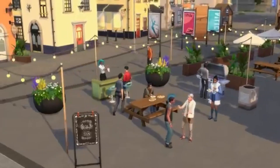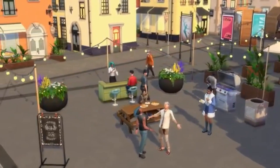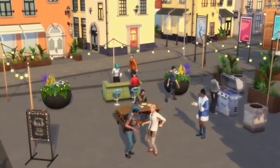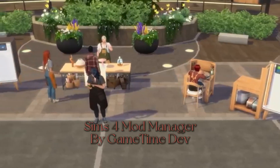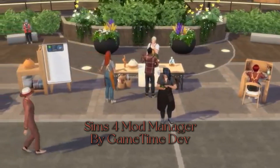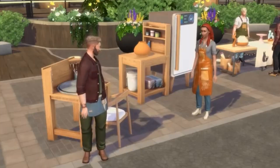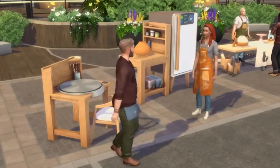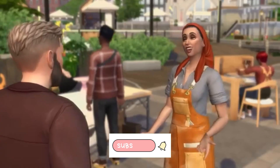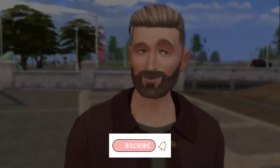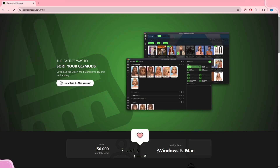What's up, you guys, it's Kylie and I'm back with another video. In today's video I will be showcasing the Sims 4 Mod Manager by Gametime Dev. I'm going to show y'all how to download it and how to use it for your game, so let's go ahead and get into the video.